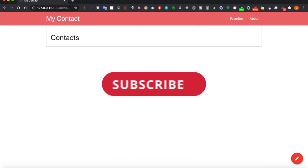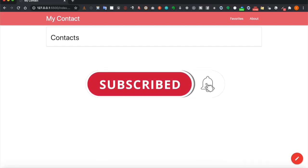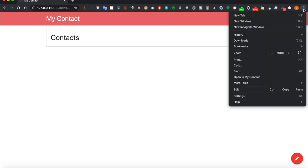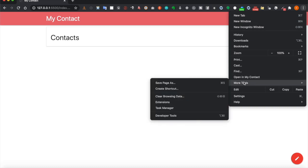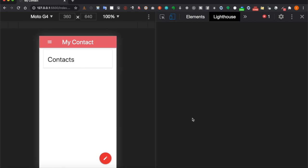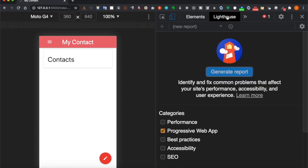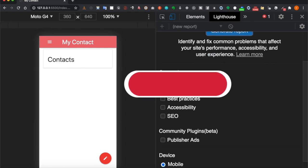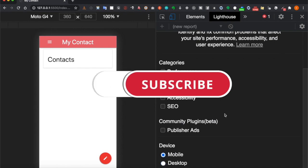In this part we go to Lighthouse to validate the Progressive Web App aspect. To access Lighthouse, we have to go to the three dots, go to more tools, then developer tools. Then we can tap on the Lighthouse.